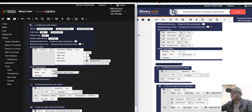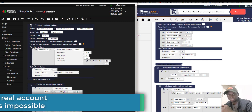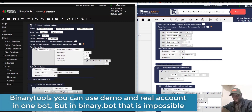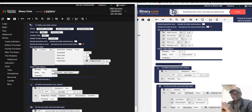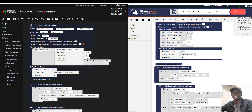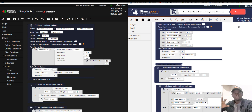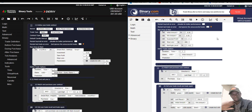Another difference is that in Binary Tool we are able to switch accounts. We can go to a real account and also to a demo account within one bot at the same time. In Binary.bot, if you are on a demo account you trade demo, and if you are on a real account you trade real — there's no feature to use both accounts at the same time.